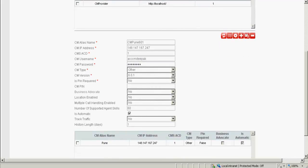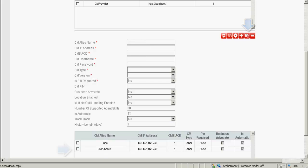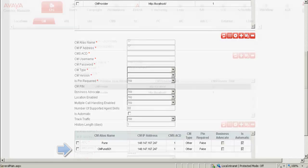Leave the track traffic and the history length in days to the defaults. Now that we have made all the entries, we now need to save this particular form. So I click on the update button and we can see that the new CM configuration is listed below.